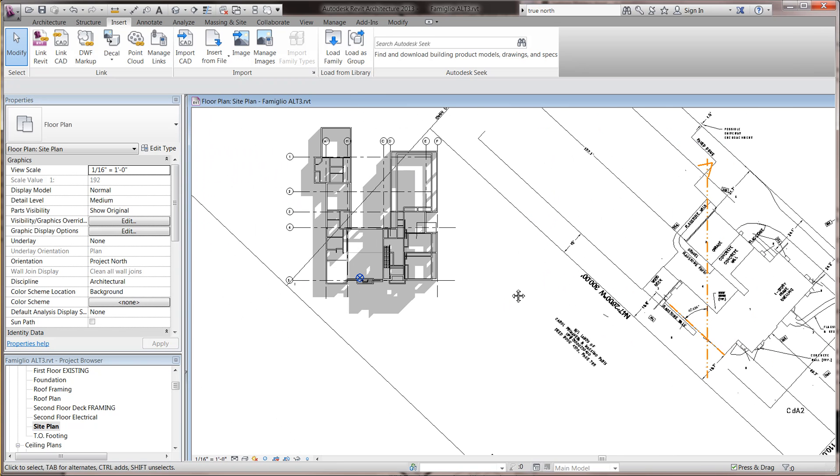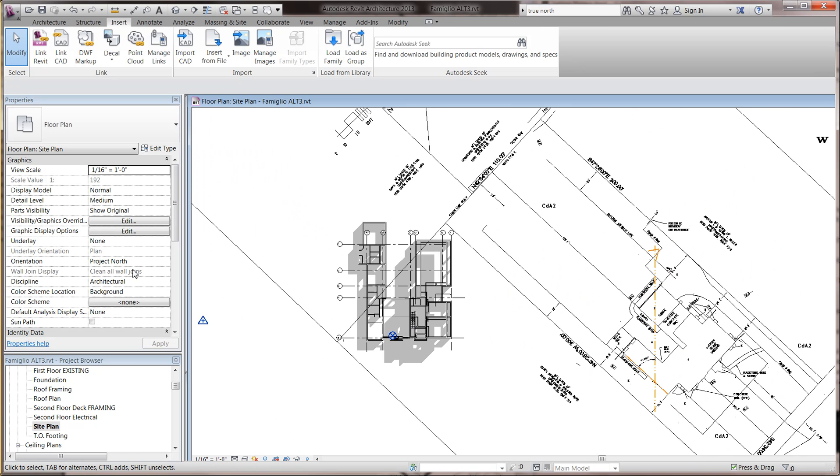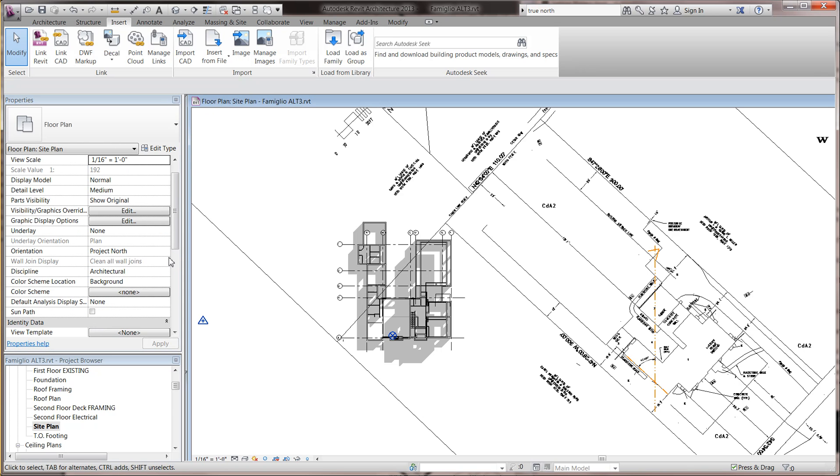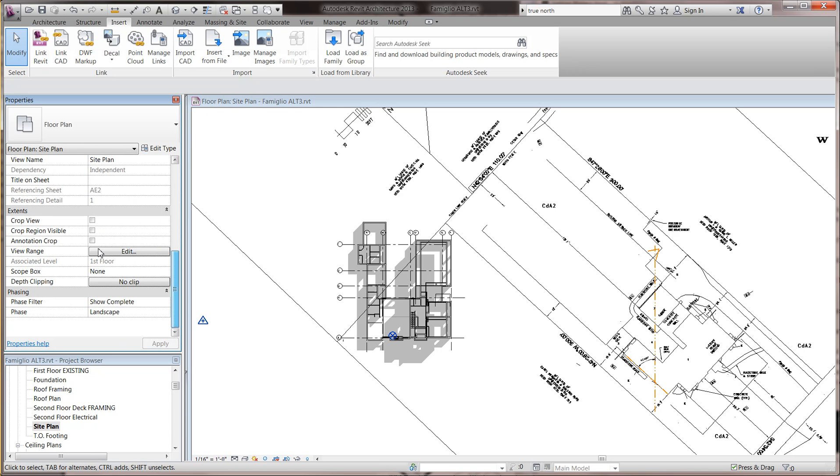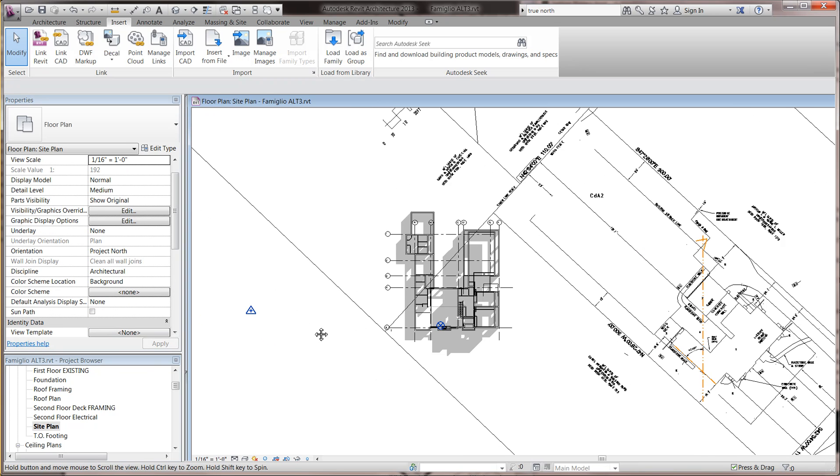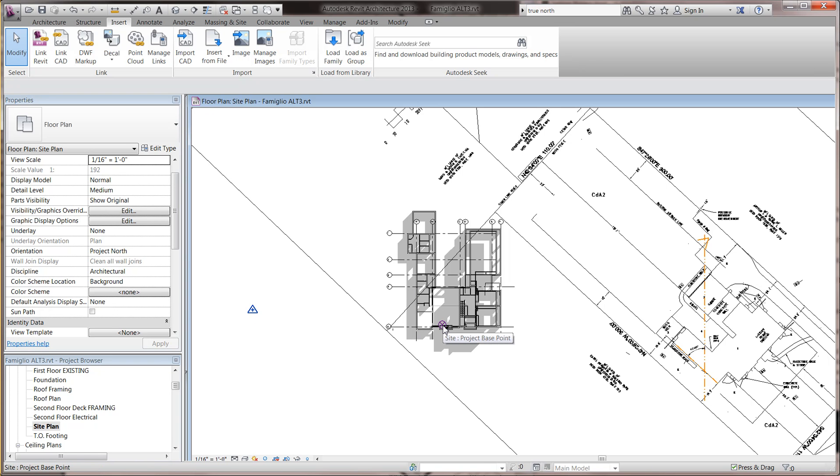there's two interesting symbols you want to look at. If you don't have any of the crop views, none of these are checked, so there's no cropping. There's these two icons that appear.